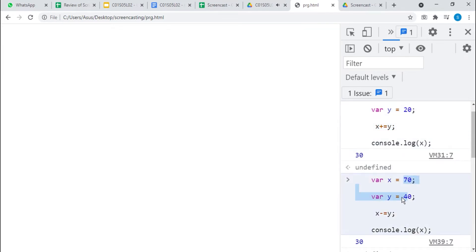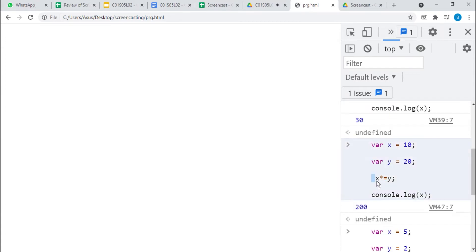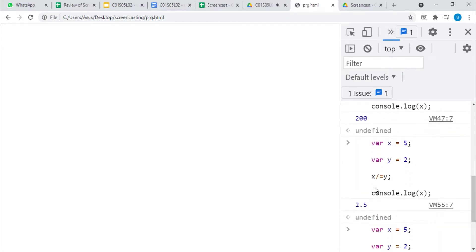It is the same as the first assignment operator but here subtraction is the operation of two variables which hold the values 70 and 40. The expression x star-equal-to y is the same as x equal to x star y, so we are multiplying two variables. We are also dividing two variables using x slash-equal-to y, which is the same as x equal to x slash y.